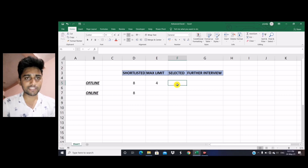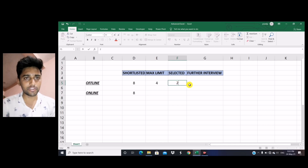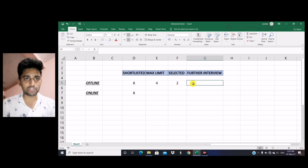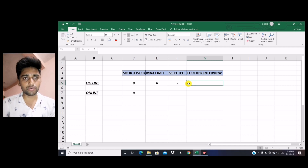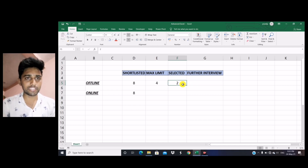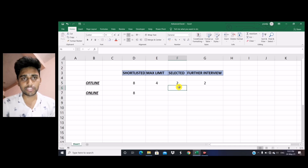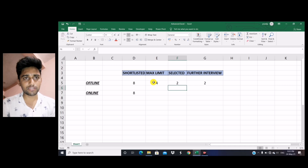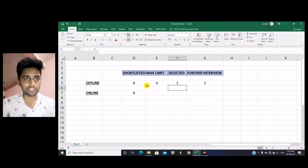For example, you have given consent to 4 companies and you have been selected in the 2nd interview. That is the point where you will be blocked by the institute and no further interviews will be available to you. But if you want to give further interviews, you have to reject the offer made by the company, and after that you may give more interviews. So in case of offline interview, you can give consent to a maximum of 4 companies, and if selected, you must reject the offer first to continue.